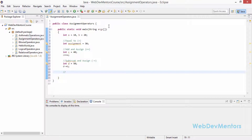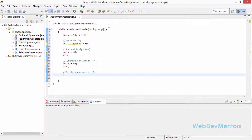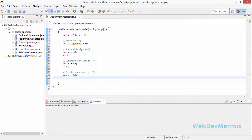Next is multiply and assign, which is star-equals (*=). So int e is equal to 100. I'm going to multiply e, that is 100, with 10 — that is a. So e *= a. That's going to give me 1000.